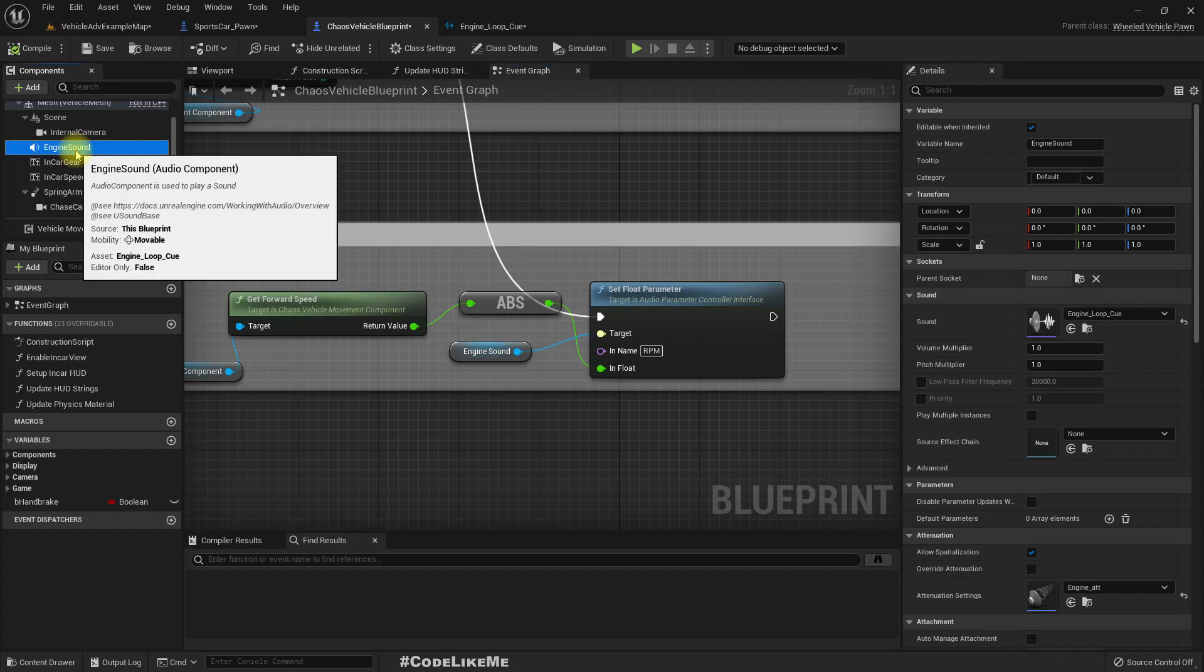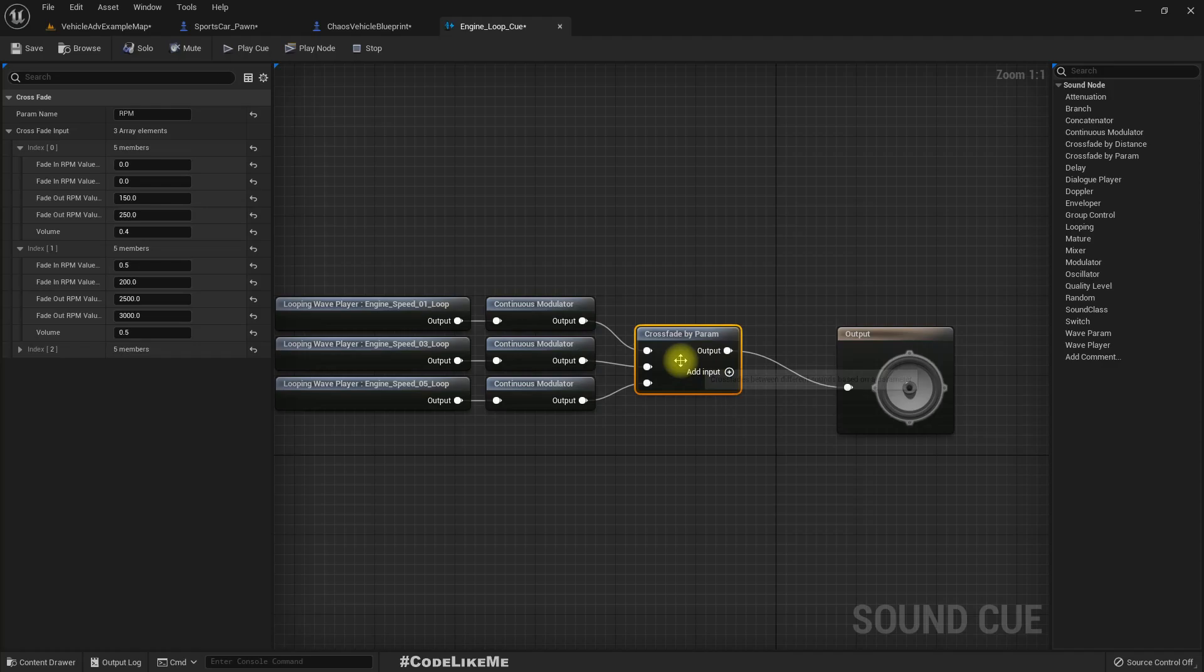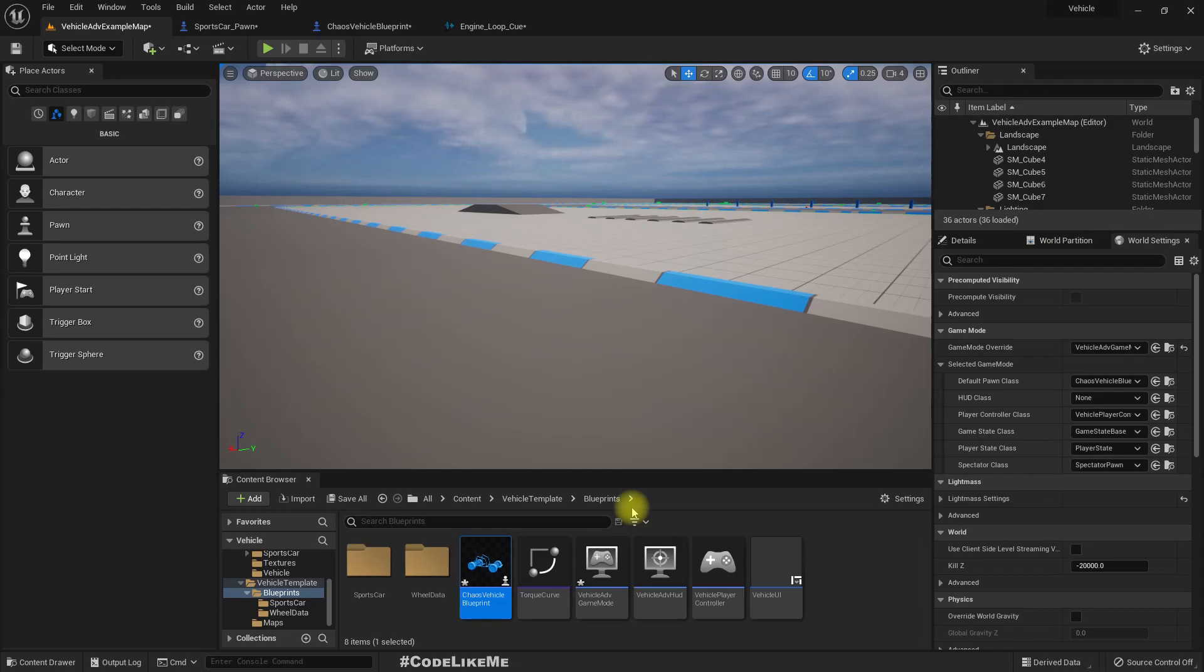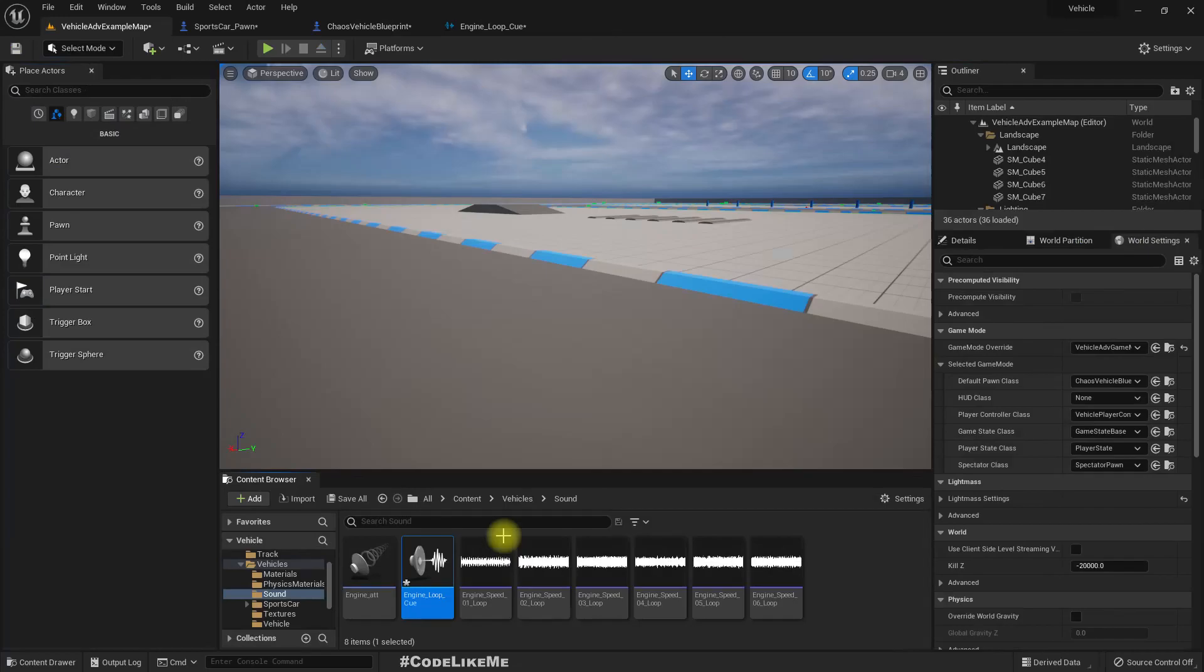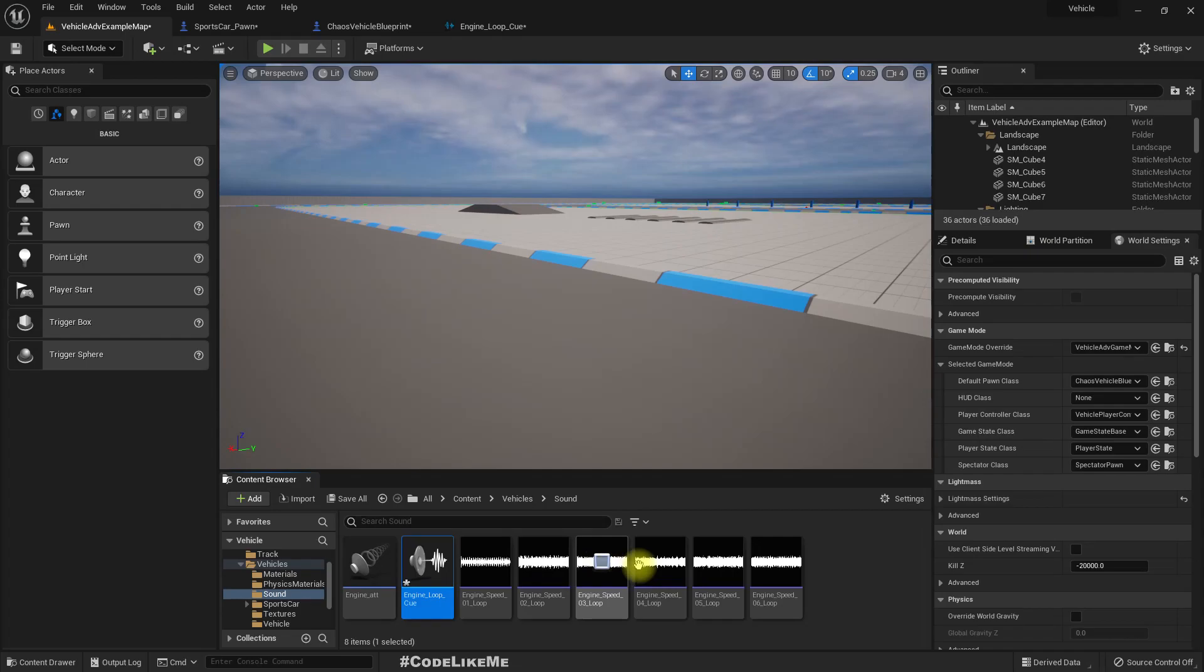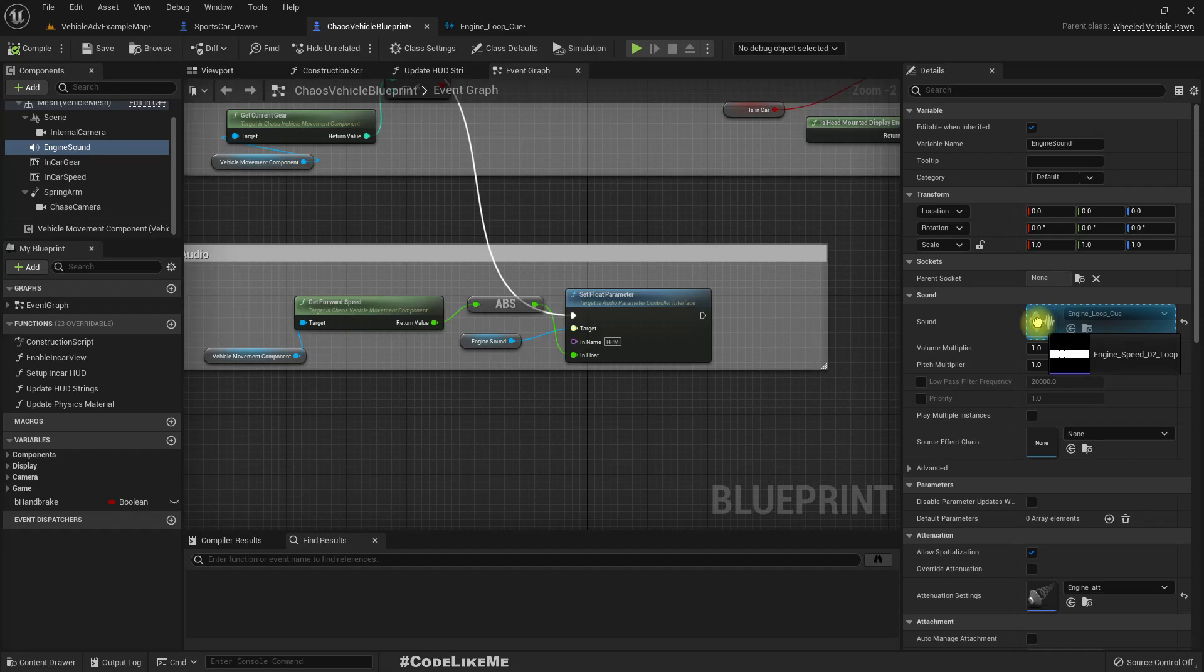So that's why we don't get the change in sound. So as a temporary workaround we can try this. Let's use this sound as the engine sound and this has to loop.